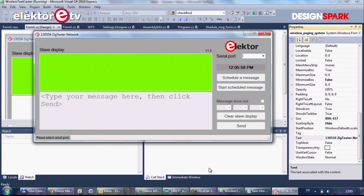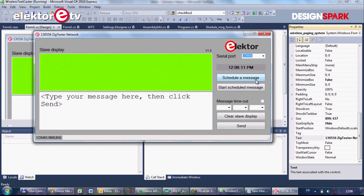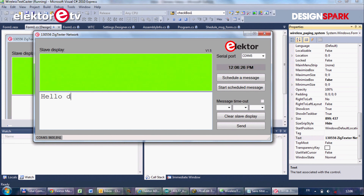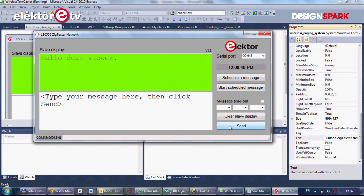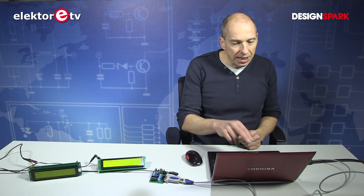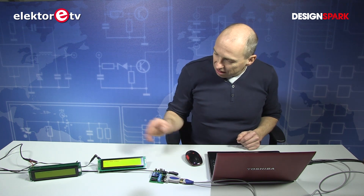This is the PC application used to send messages to our broadcasting system. It's a very simple application. You have to select the serial port first, which is COM45 in my case, and then you can start sending messages. The messages have to be typed in the lower white window where it says 'type your message here.' So I can send a message — 'Hello, dear viewer.' You can see it's a real editor and it will be displayed the way I type it. Once I have a message, I click send. The message is gone from the white window and you will now see it appear in the green window, which means that the slave displays have received the message and it is being displayed.